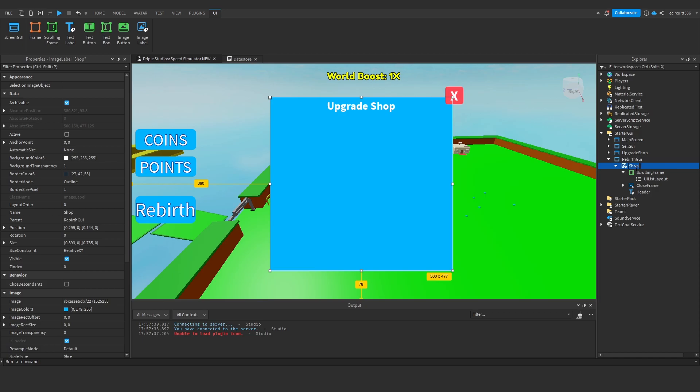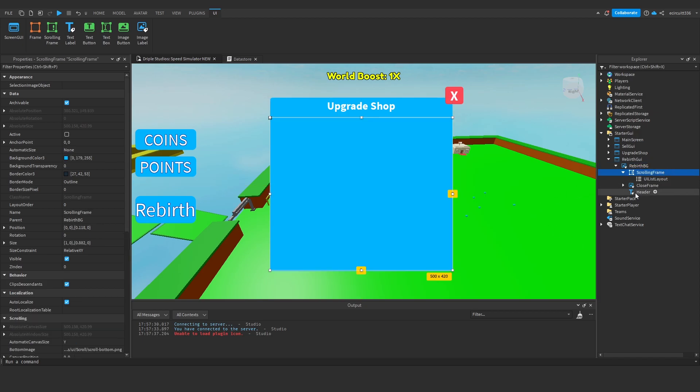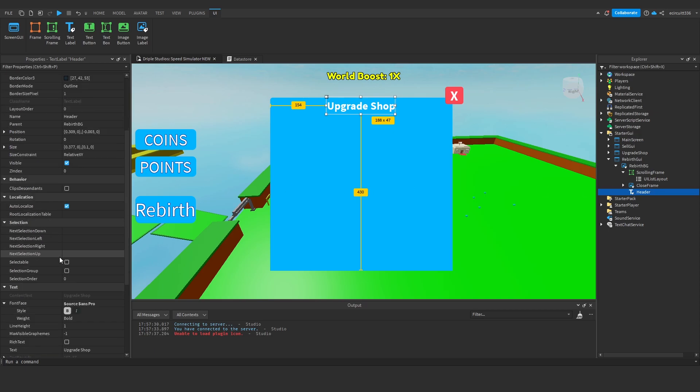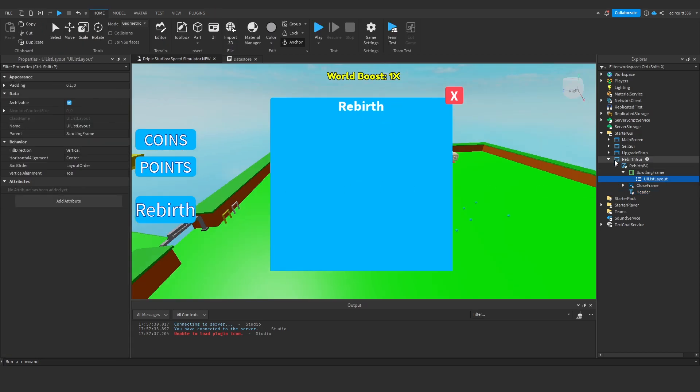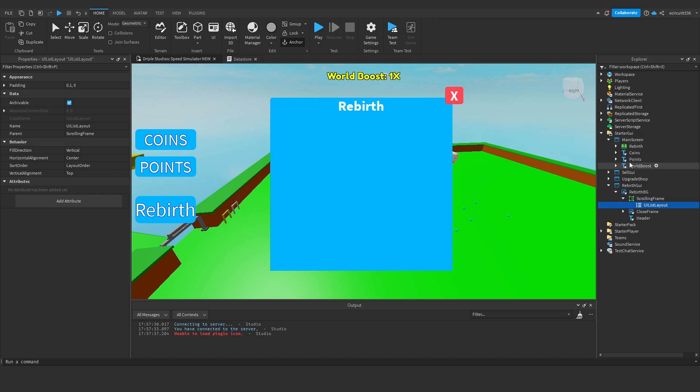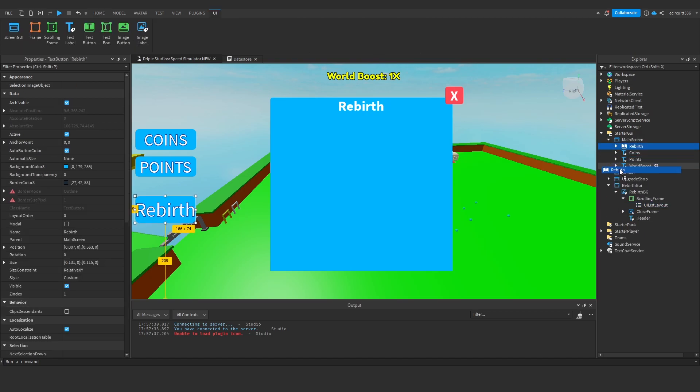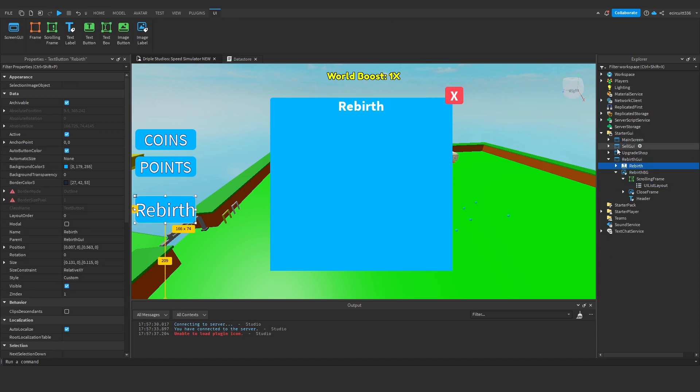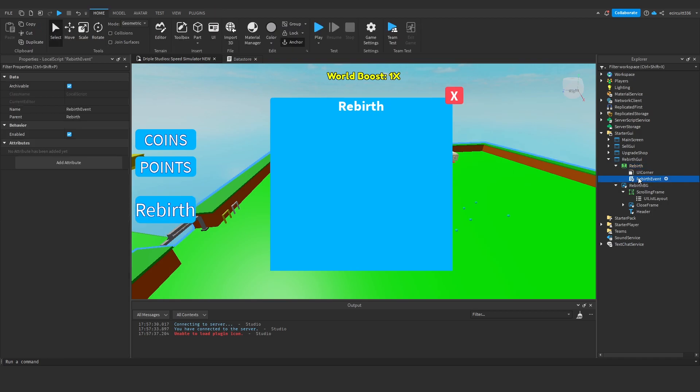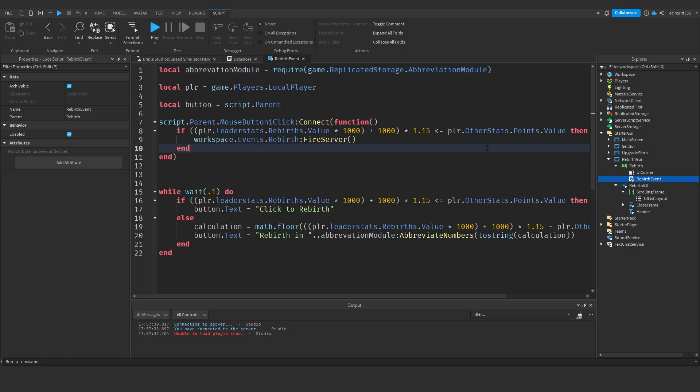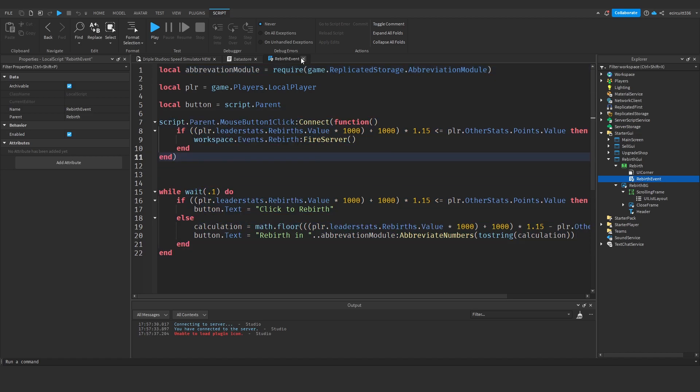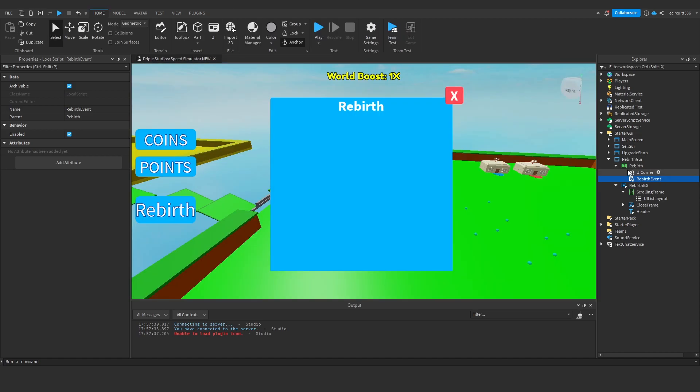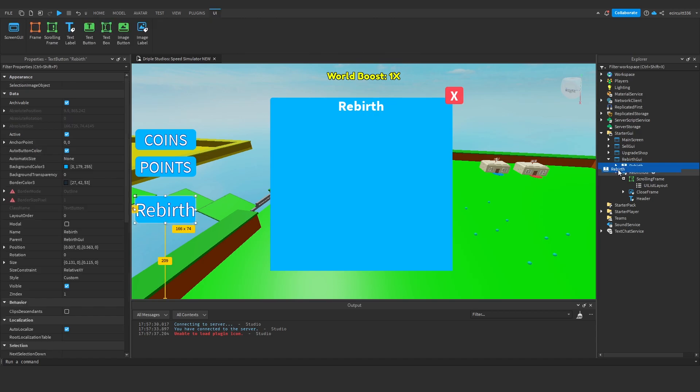Now I'm going to rename this shop image label to Rebirth Background and we're going to change the header to Rebirth. Next, we're going to go to our main screen, get our rebirth button and drag it into the Rebirth GUI. Actually, rather than dragging it under our Rebirth GUI, we're going to drag it under our scrolling frame.